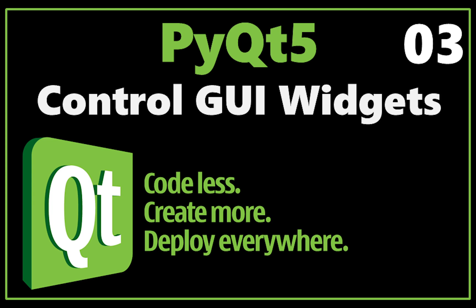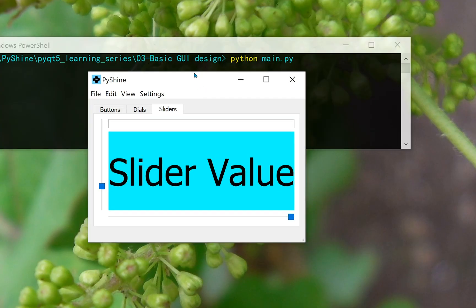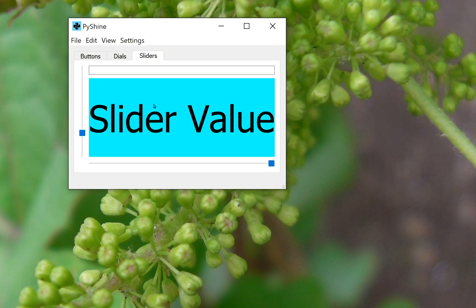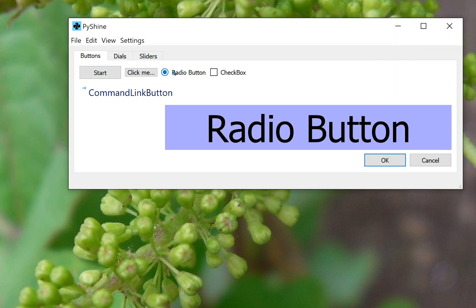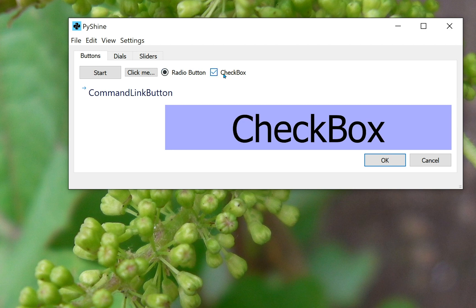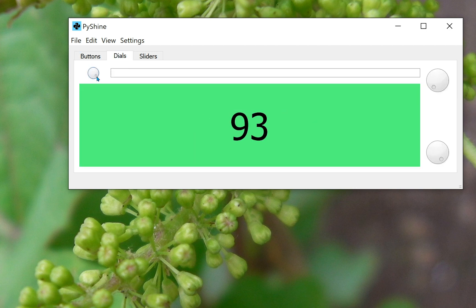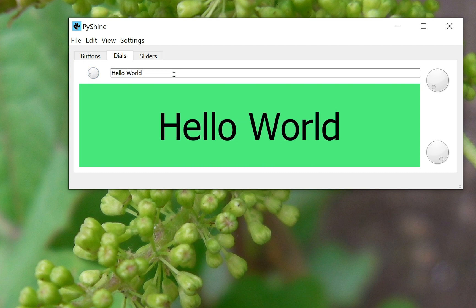Hello friends and welcome to PyShine. This video is about creating a simple graphical user interface in Python. This is part three of the PyQt5 learning series. We will add control to the GUI widgets, that includes buttons, labels, line edit, dials and sliders.